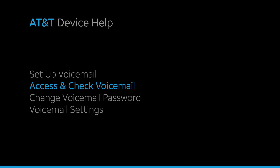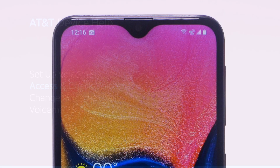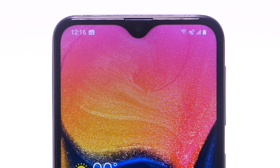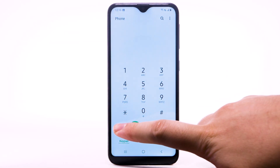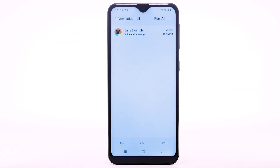Access and check voicemail. When you receive a new voicemail, the voicemail icon will appear in the notification bar. From the Phone app, select the visual voicemail icon.